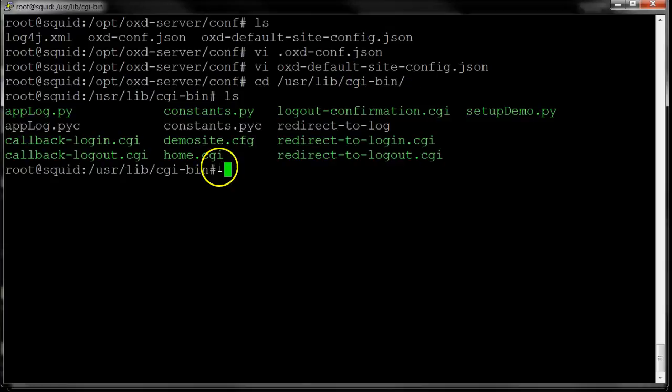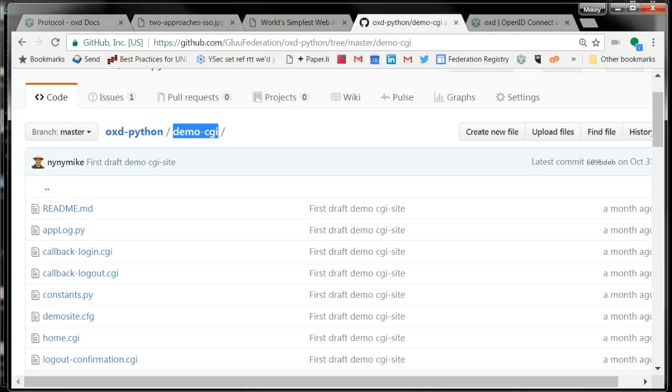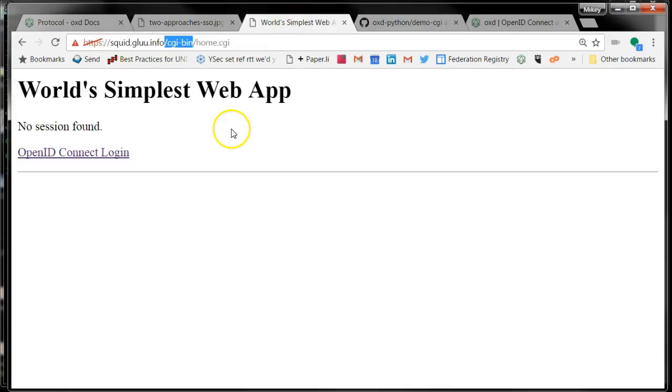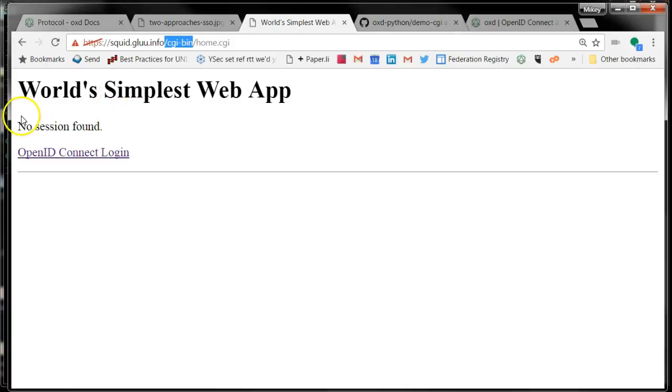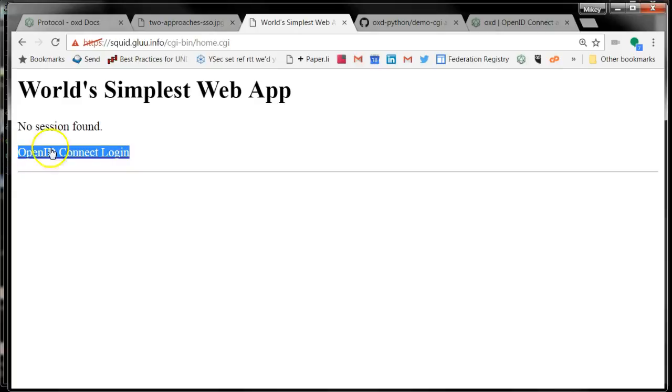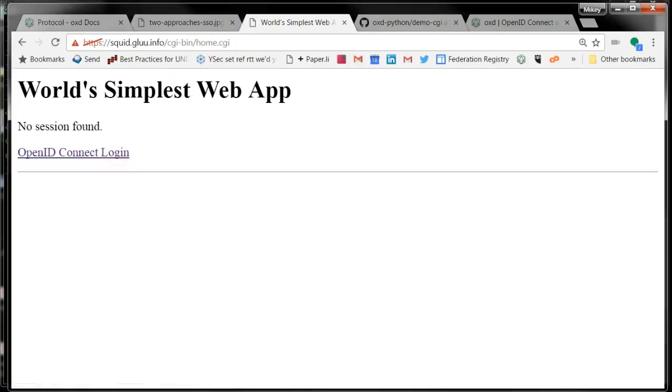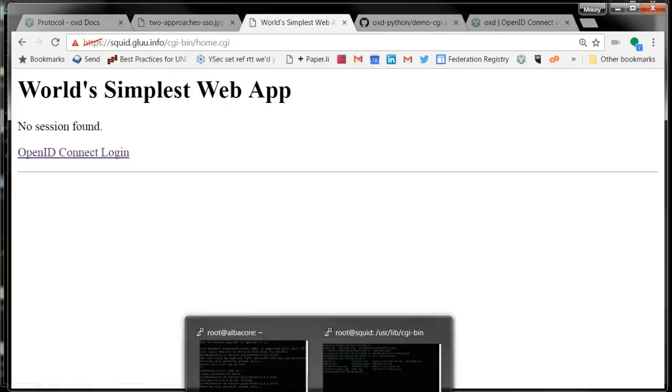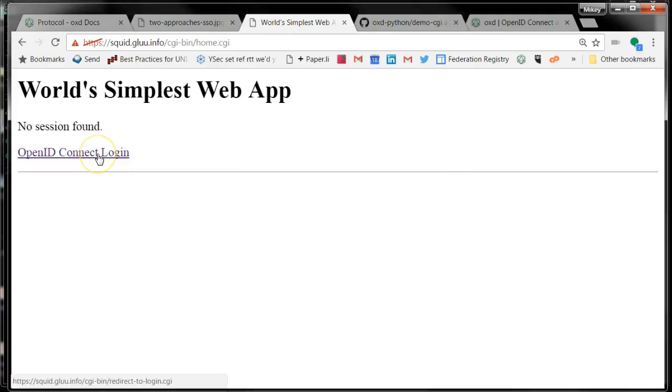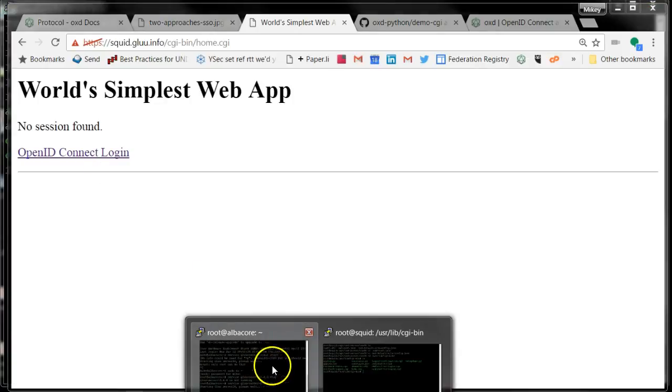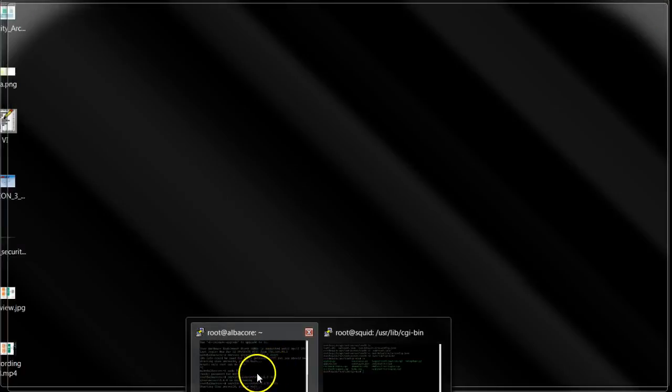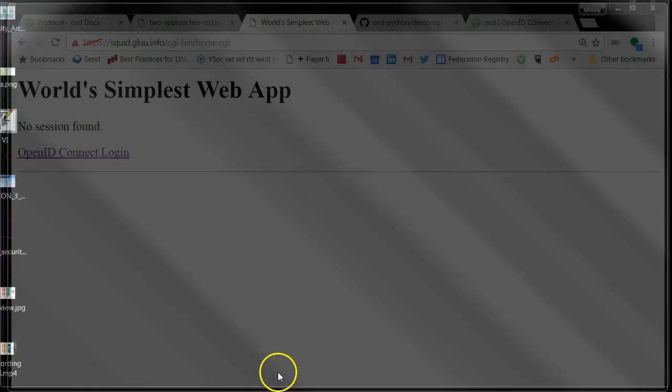Let me show my CGI bin application, which is in userlib CGI bin. I showed this homepage, and the homepage basically looks for a session. If it finds a session, it prints who this person is. If it doesn't find a session, then it prints the login link. If I look at the login link, I'll notice that it's calling CGI bin slash redirect to login.cgi. So let's start by taking a look at this page.